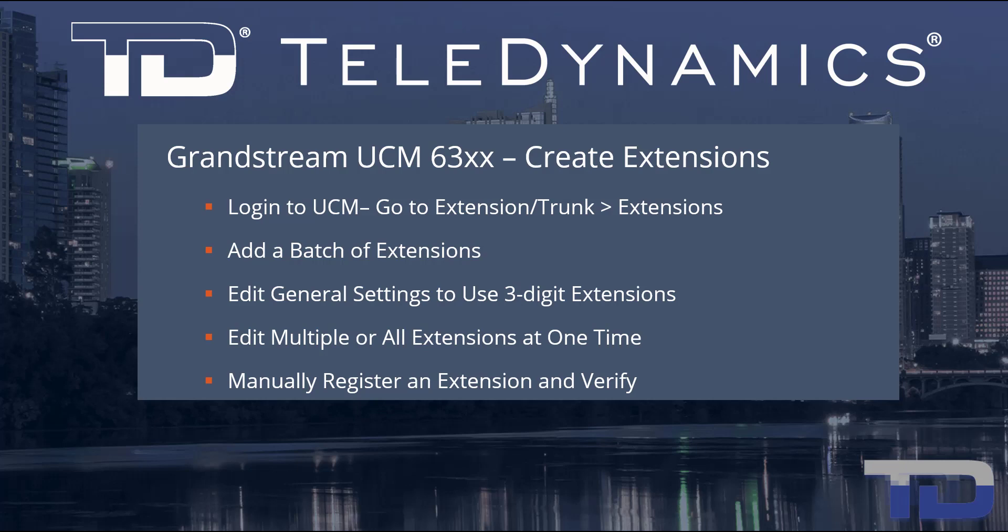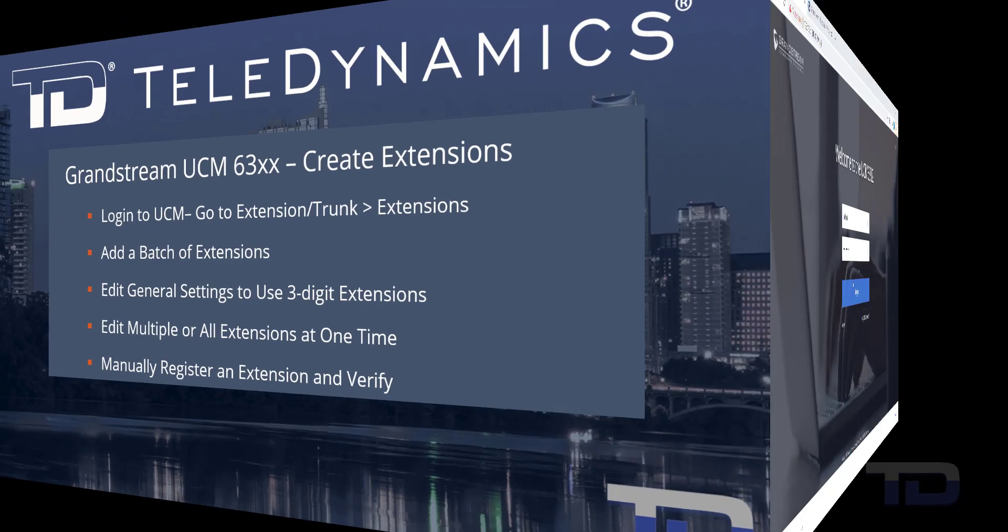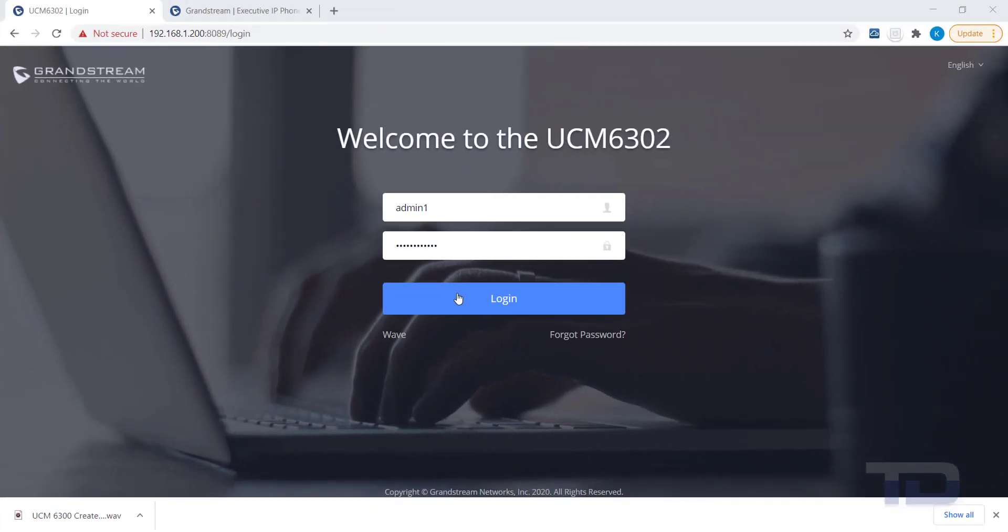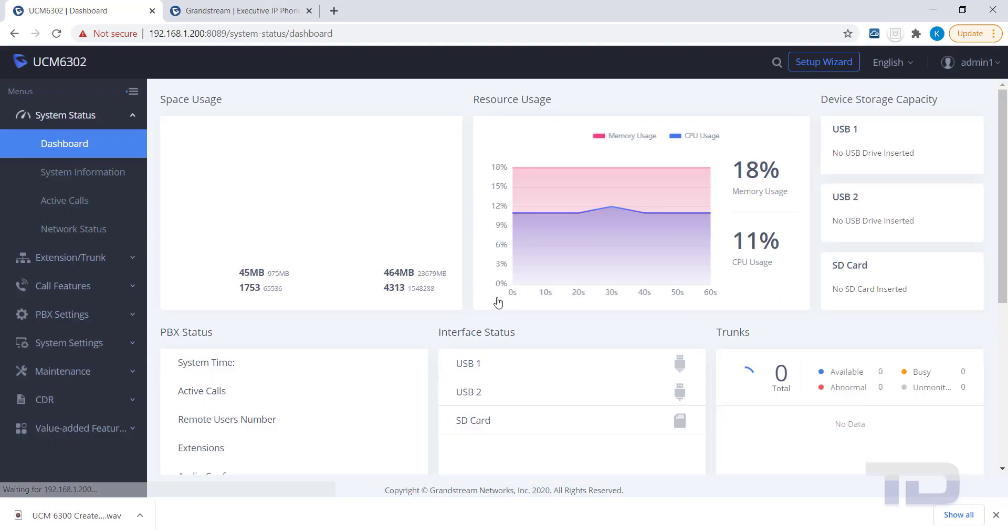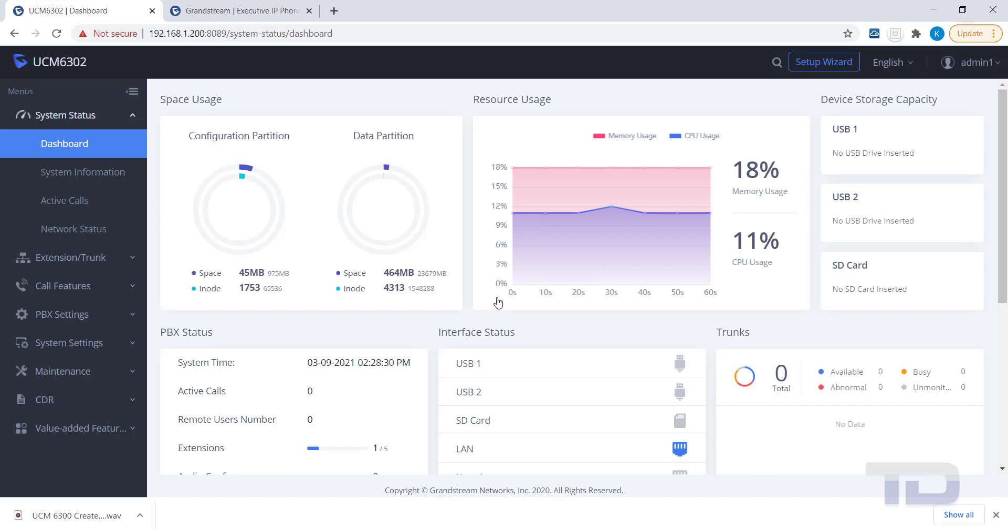Now, let's get started. The first step is to log into the GUI of the UCM. I'm going to show you how to create an extension and manually register it. In subsequent videos, I will cover the extension settings in more detail.